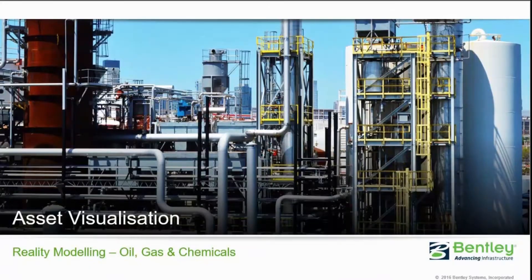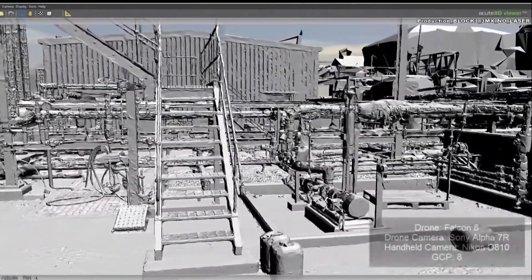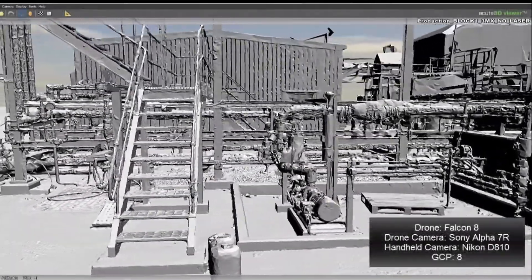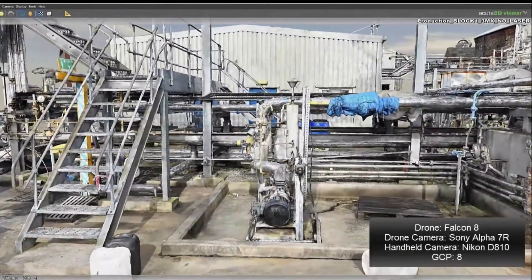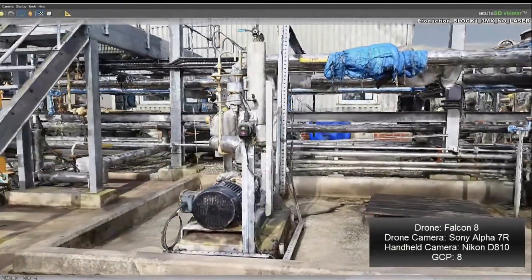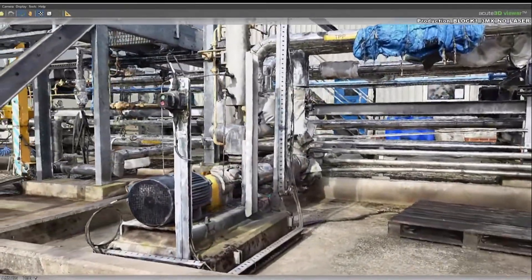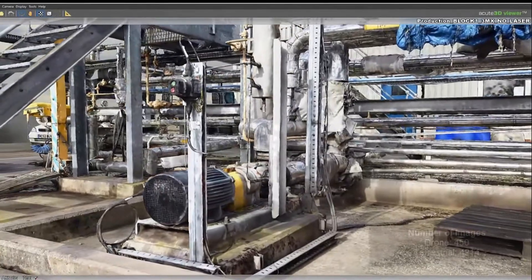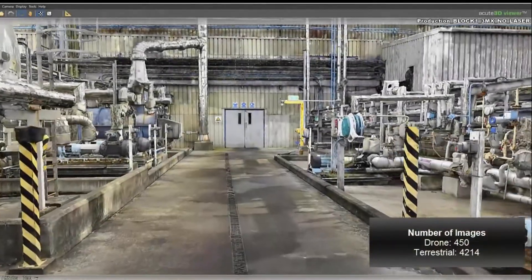This presentation showcases Bentley's context capture solution and asset visualization for operations. A reality mesh of the facility has been generated from images captured using drone and terrestrial photo acquisition.